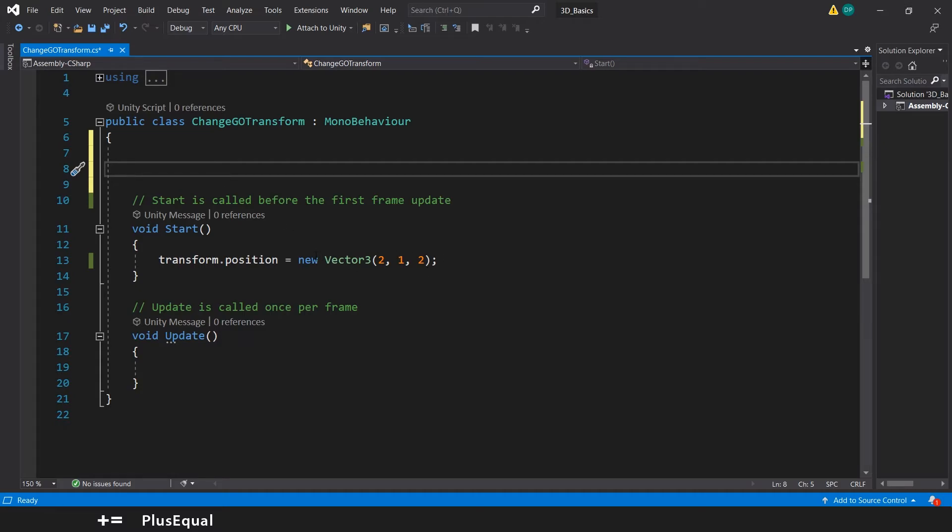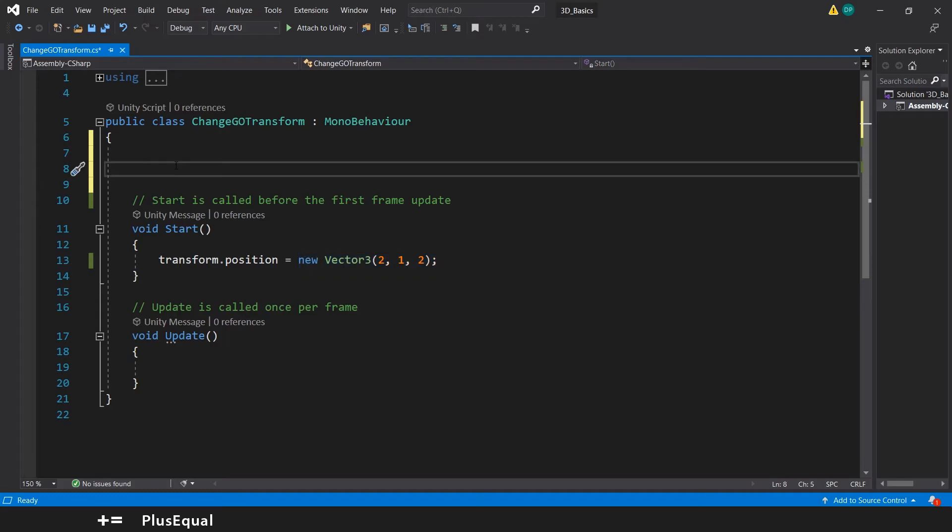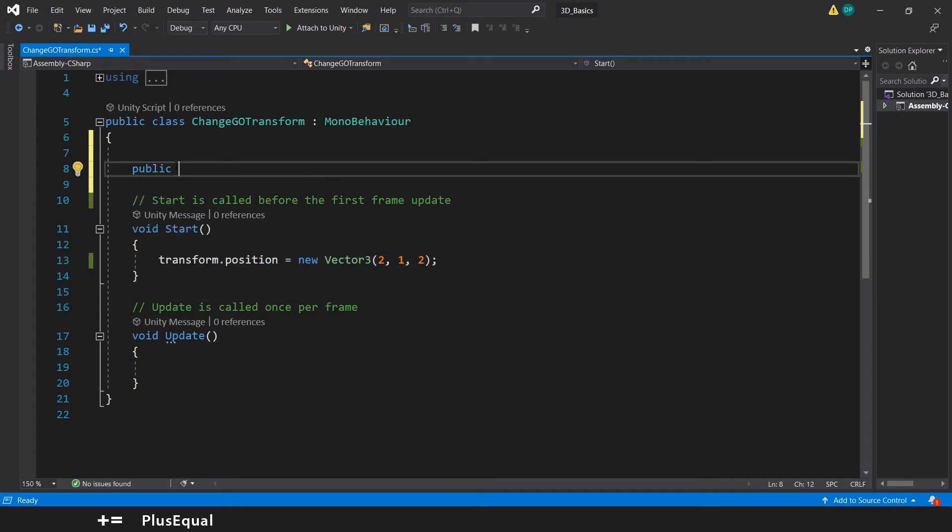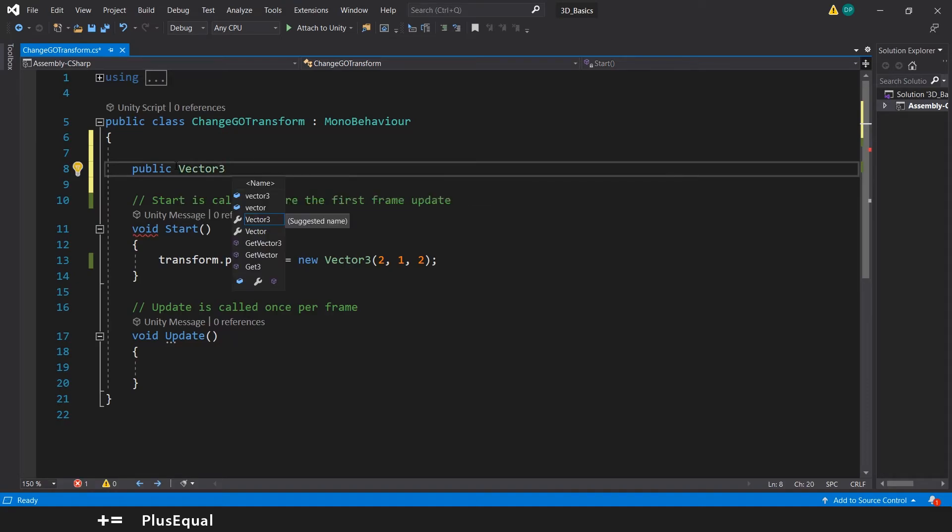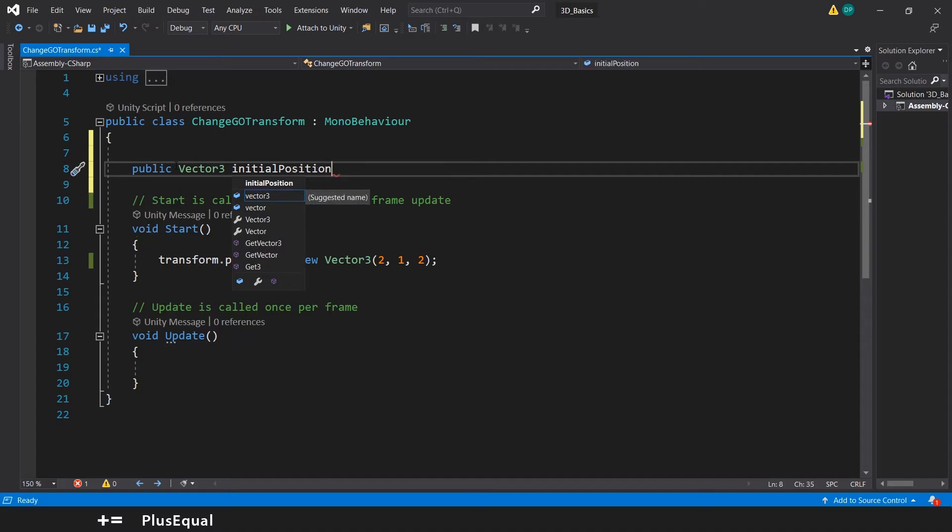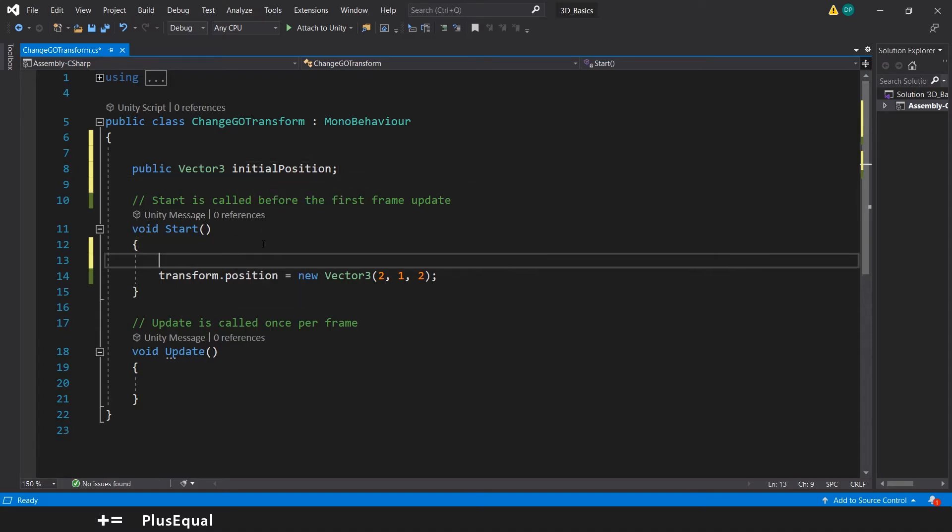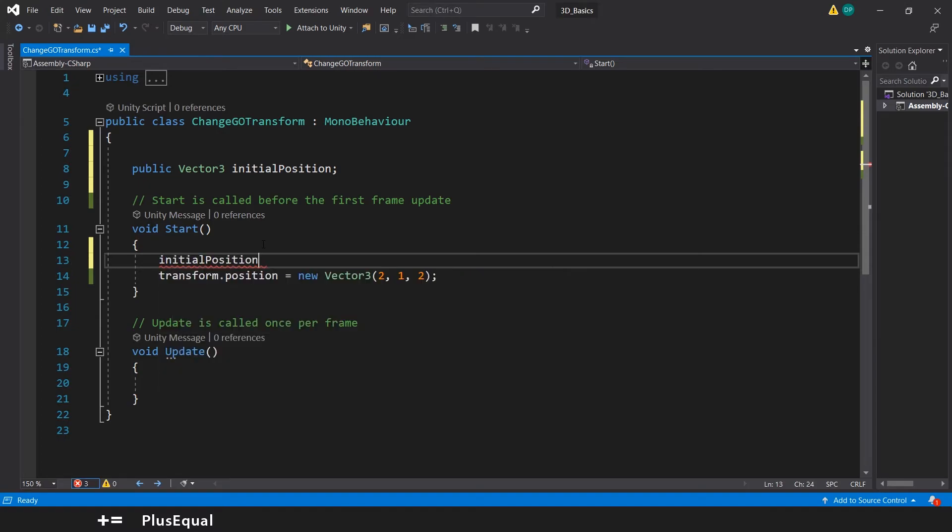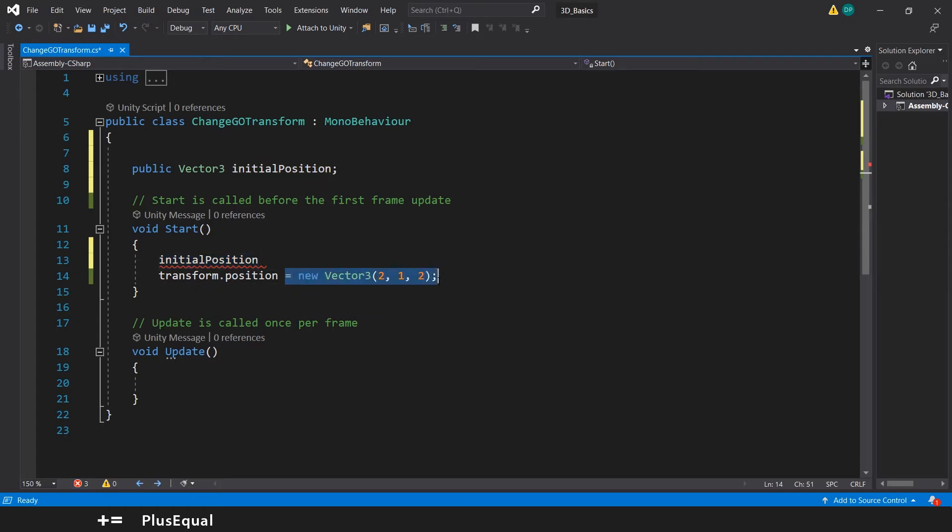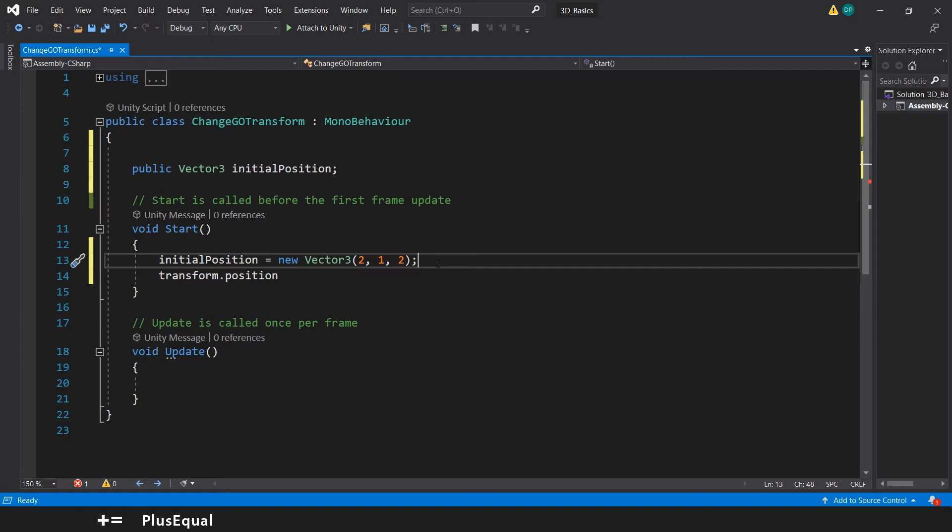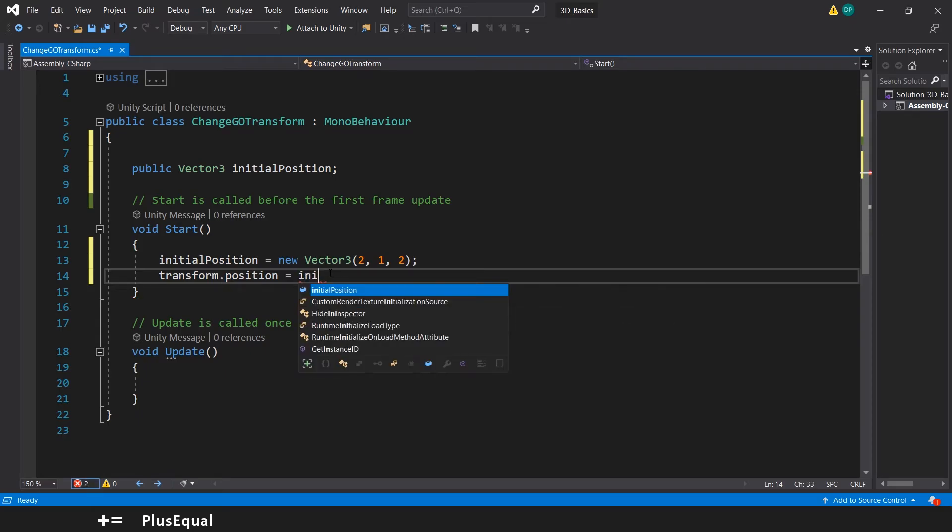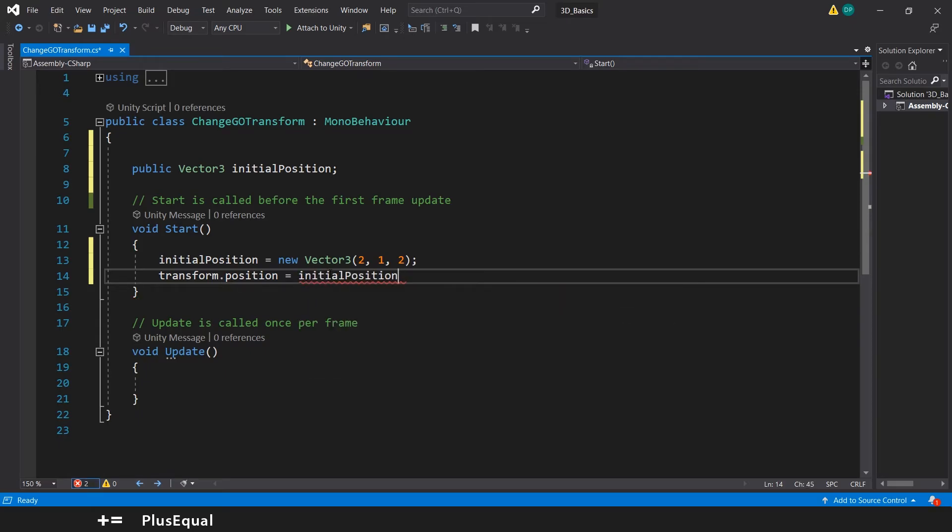So, imagine that I don't want this to be here. I can create something like a public Vector3 and call it something like InitialPosition. Then we could declare InitialPosition equal to new Vector3. Let's copy and paste this right there. And then we could say that Transform.Position equals to InitialPosition.